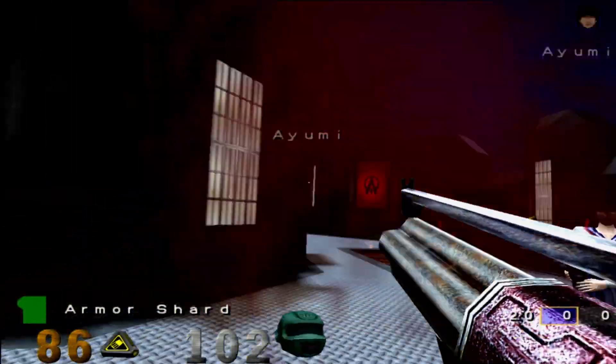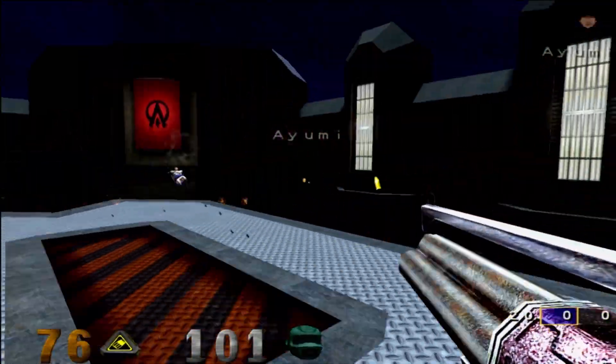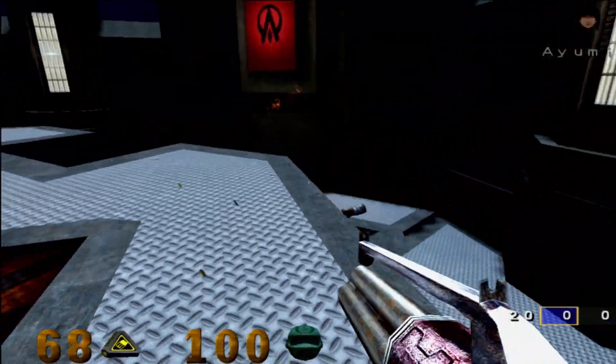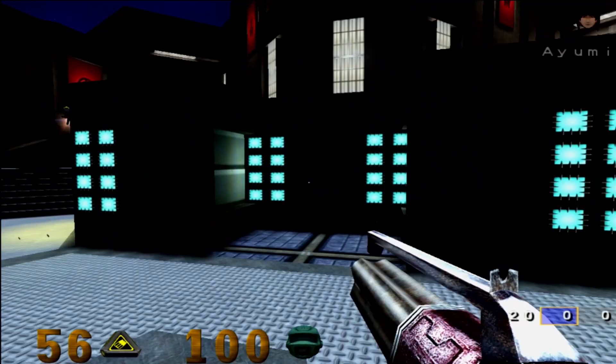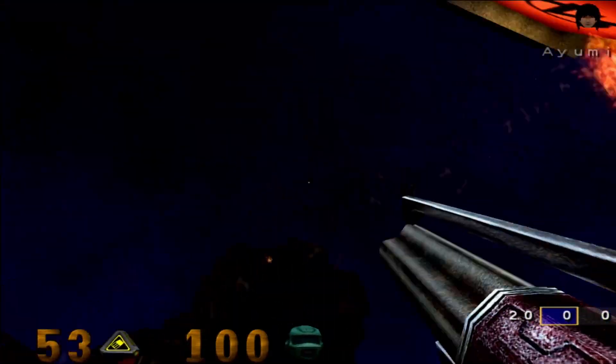Open Arena, for example, is an open source version of Quake 3 Arena, and runs flawlessly on this PC.